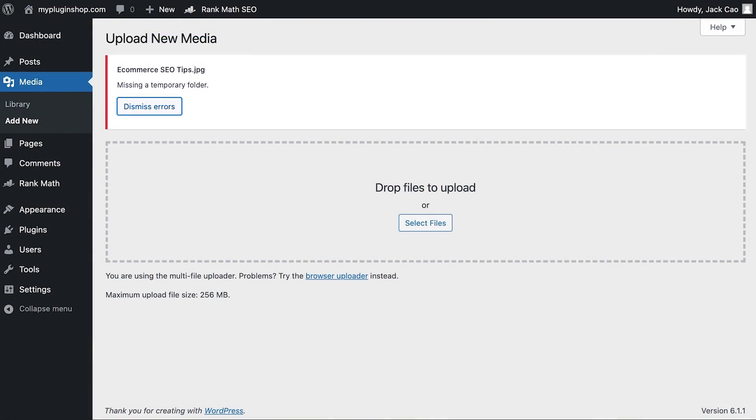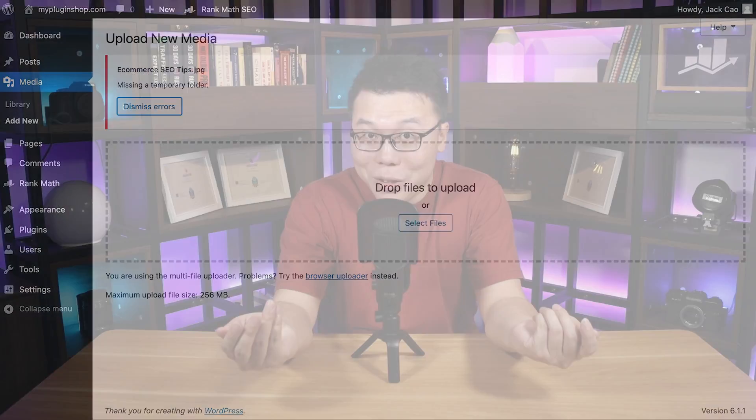So you've encountered this error saying that your WordPress site is missing a temporary folder. What should you do? What's the cause of it? Let's find that out in this video.